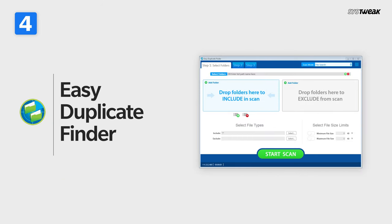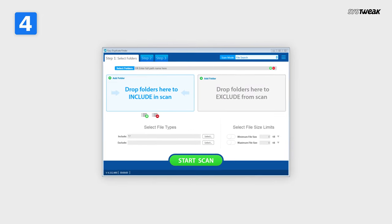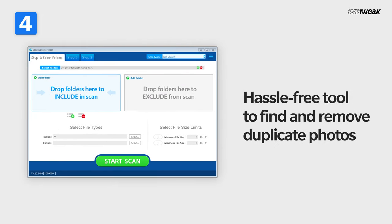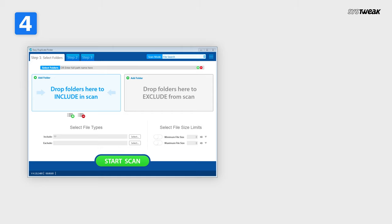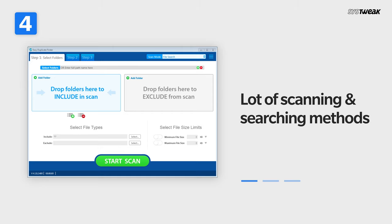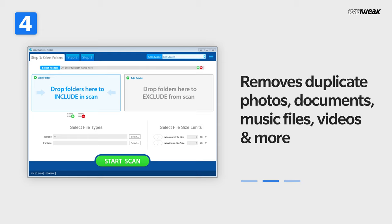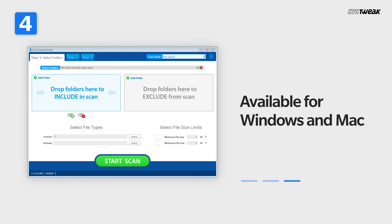Easy Duplicate Finder. Trusted by millions of users worldwide, Easy Duplicate Finder is a hassle-free tool to find and remove duplicate photos and other multimedia files from PC. Comes with a lot of scanning and searching methods, removes duplicate photos, documents, music files, videos, and more. Available for Windows and Mac.